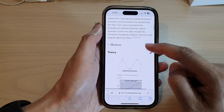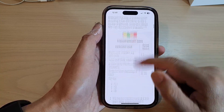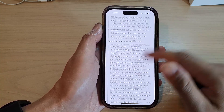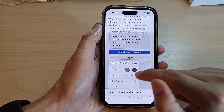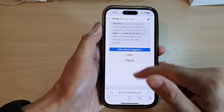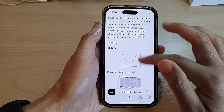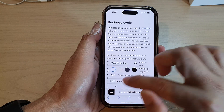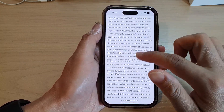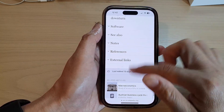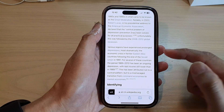If you turn off reader mode, it will show you all the formatting on the page — you can see it shows collapsed and expanded sections. You can tap on 'Show Reader' to switch reader mode back on.